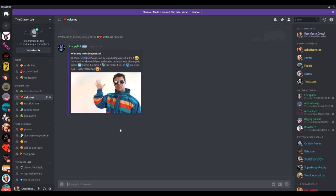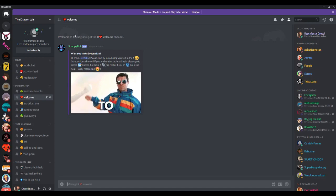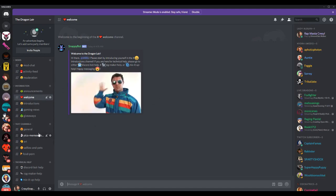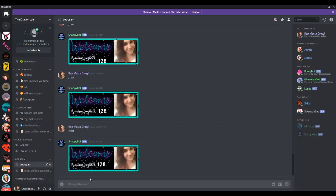The welcome message spawns whenever somebody enters the server. It's embedded. Instead I wanted to create this. So whenever somebody enters the server, it's going to spawn this with their personal avatar and their member server count number. So I'm going to show you how to do this.